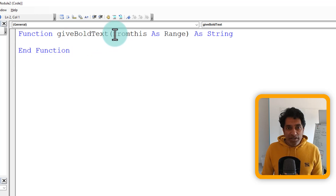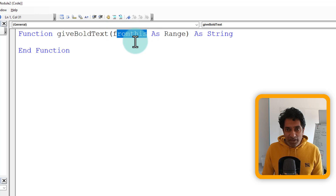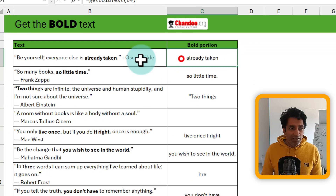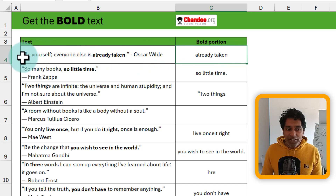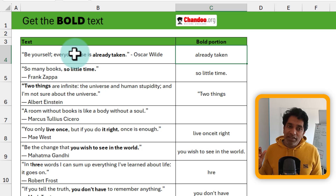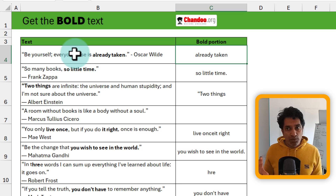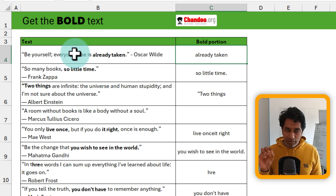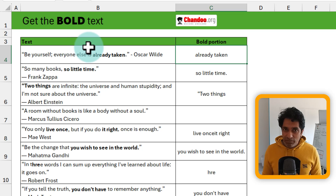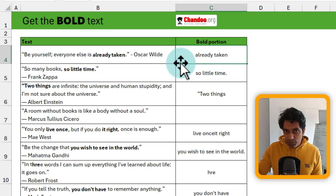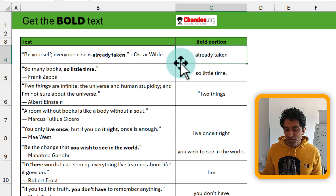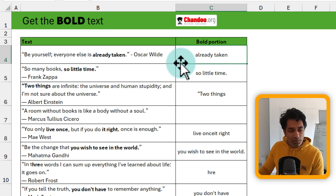From the input cell, we need to read all the characters one at a time and check whether the bold style is applied to the font of that character. The logic is fairly simple: first see how many characters there are, then loop through them. As we go through each character, just ask the question — is it bold? If so, keep it. When you finish the loop, whatever is the bold portion, we just return.